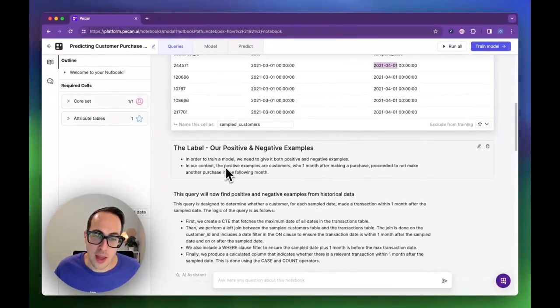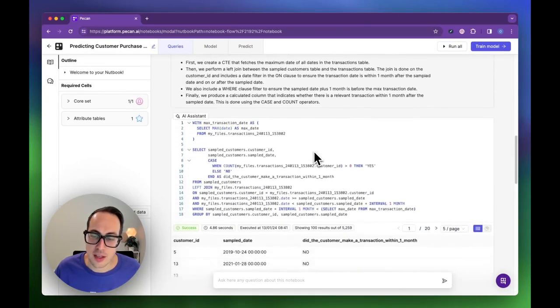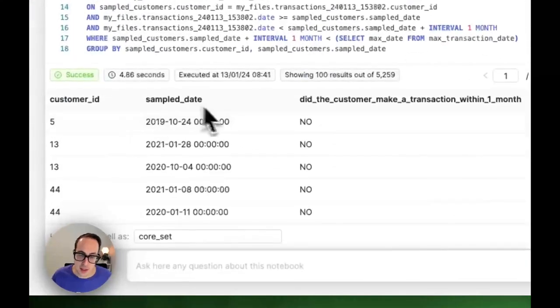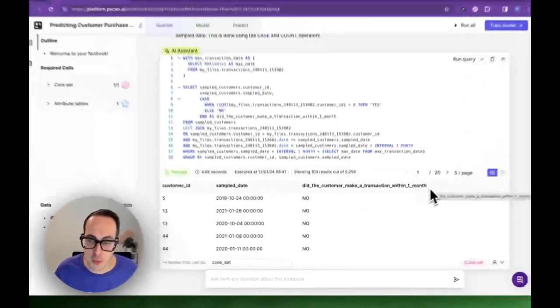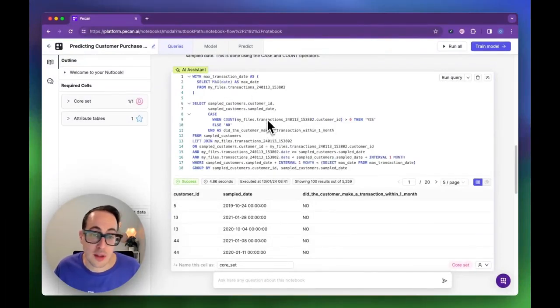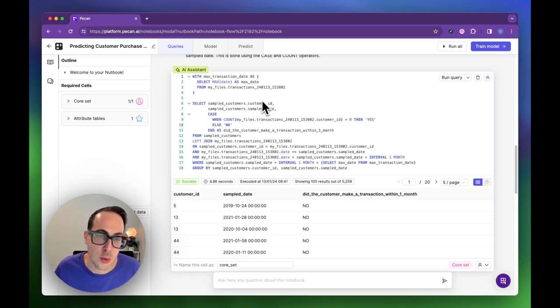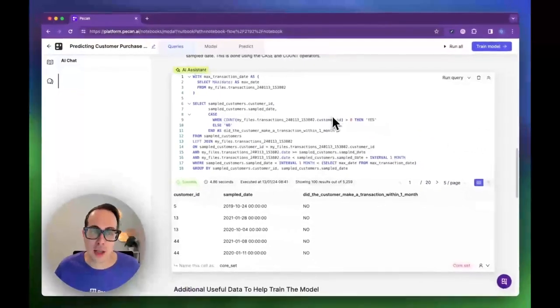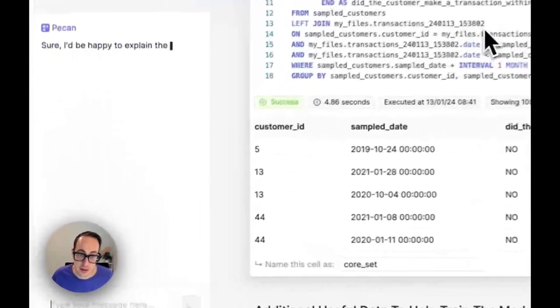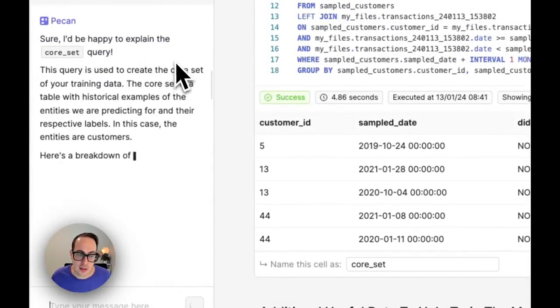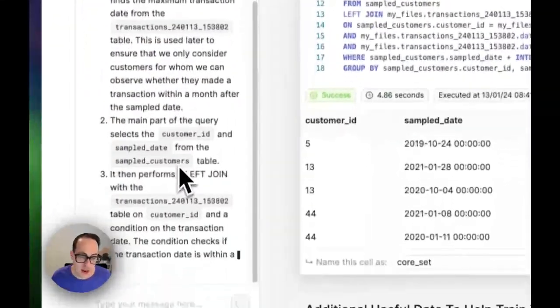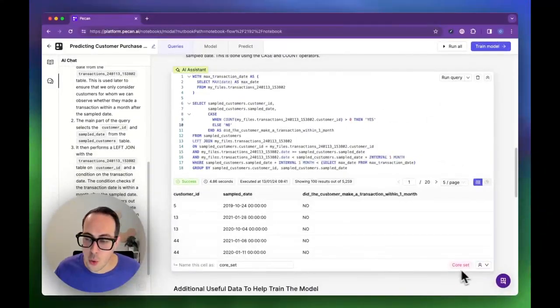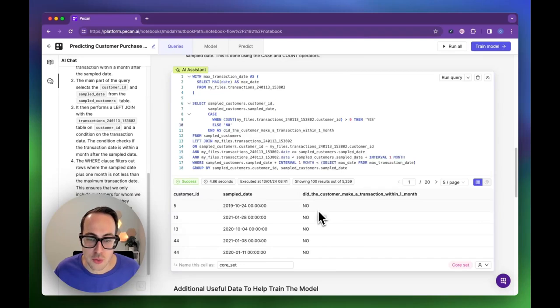Scrolling down, we have the label, our positive and negative examples. This table creates a customer ID, their sample date taken from the previous sale, and a column indicating did the customer make a transaction within one month. Now this code can be hard to understand. It's pretty straightforward day-to-day SQL, but it's complex and you didn't write it. If you need any assistance with this, you can click explain and PECAN will actually look at the code and explain everything that is going on. You can see the case here that determines if it's going to say yes or no on this column. PECAN will explain everything right here on the side. This is our core set, the table of samples we are going to train a model on.